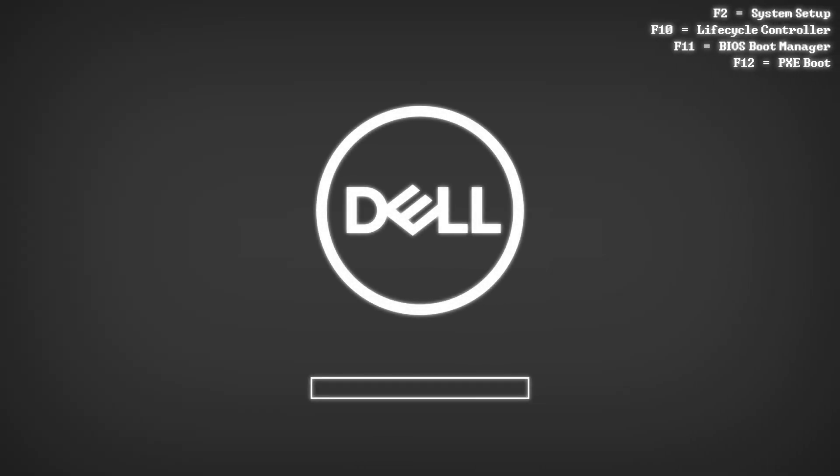When the system is posting, press F2 to enter the System Setup.